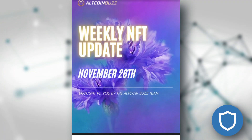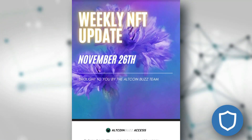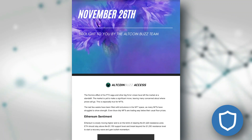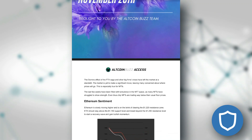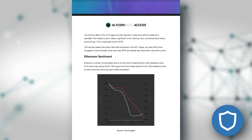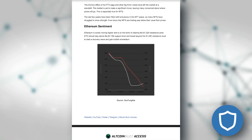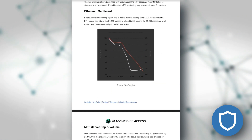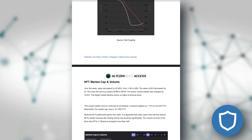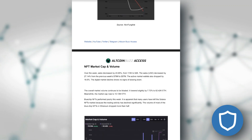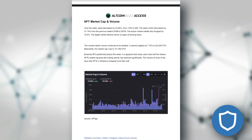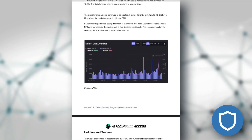For a limited time, our Altcoin Buzz access group is free for you to check out. Along with that access, you can get your hands on our weekly updated reports on the state of the crypto and NFT markets. This comes from our outstanding research team. You can try these out for free by clicking the link on screen or following the link in the description of this video.